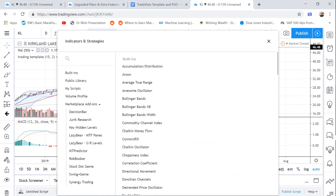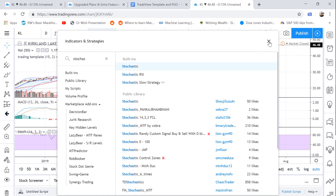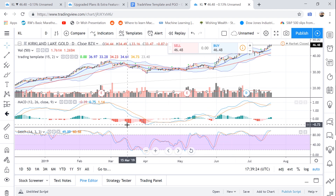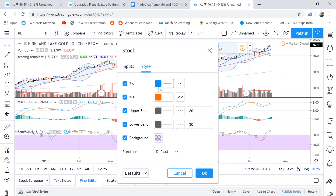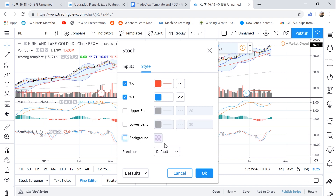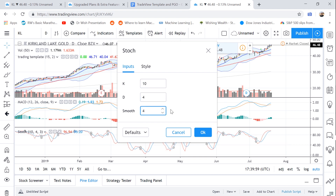Now let's add the Stochastic. There we go — we've got the Stochastic. I want to make this a lot more simple, so we're going to edit this, go to Settings, and make one line red and the other blue — this is just to match what my template was in TC2000. We're going to get rid of the upper band, lower band, and the background, and we're going to change it to a 10, 4, 4 Stochastic.